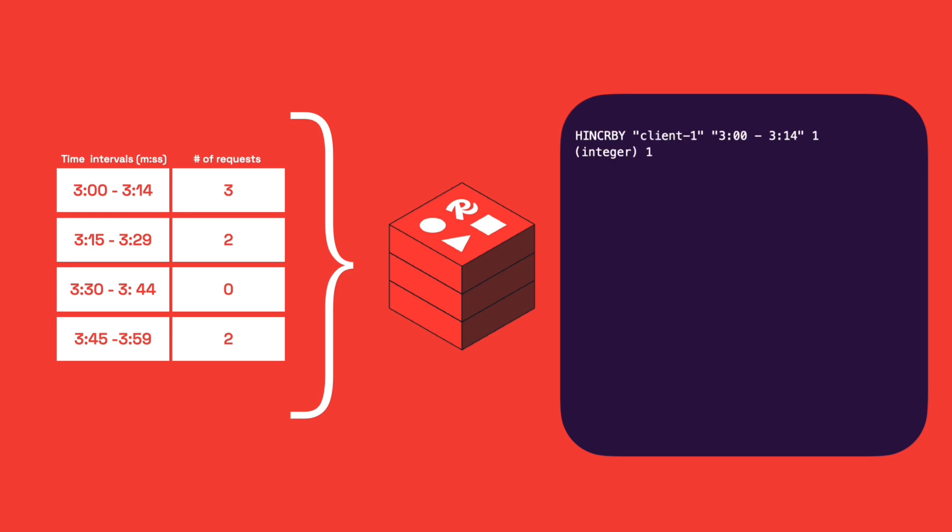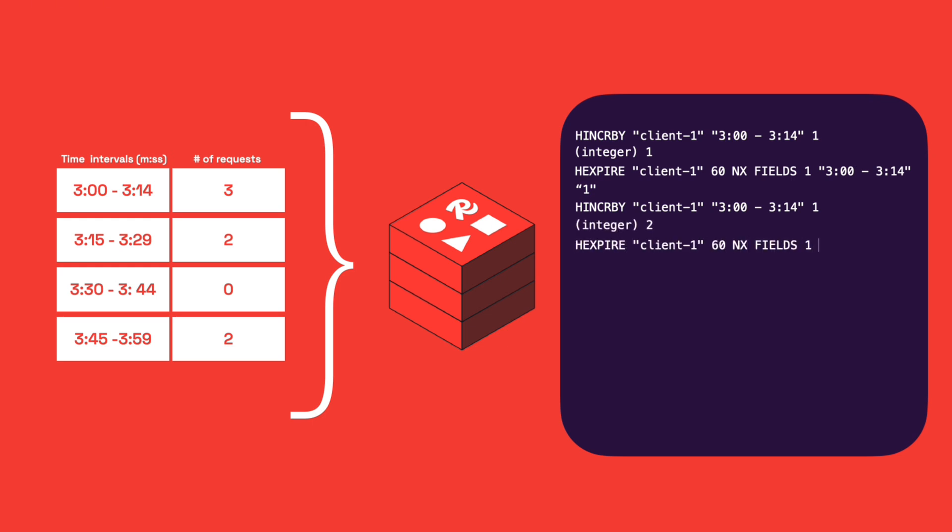hIncrBy, which increases the request count for the current subwindow interval. hExpire, which sets an expiration on subwindows. And hGetAll, which fetches all active intervals so we can check the total count.